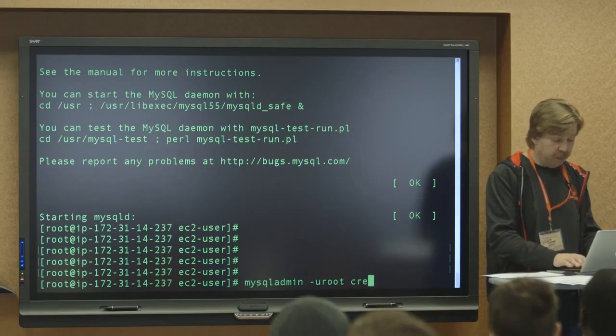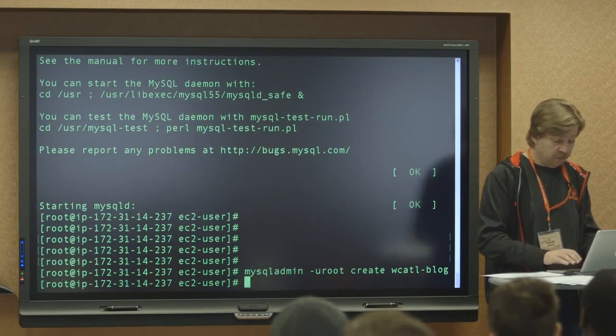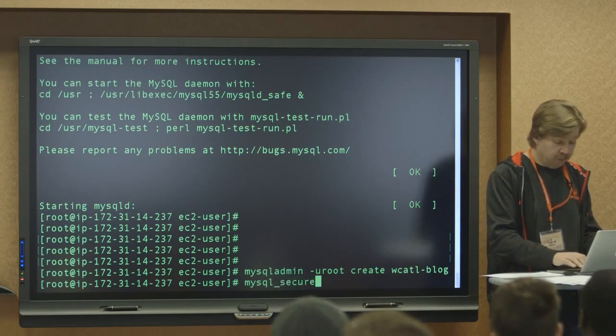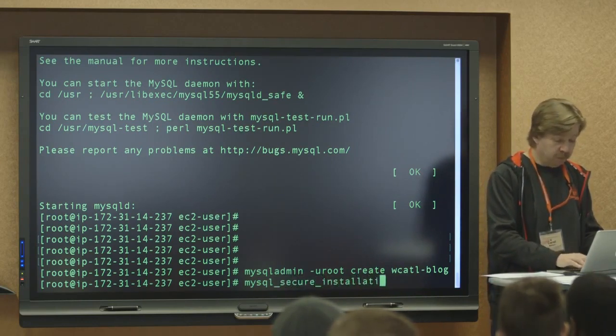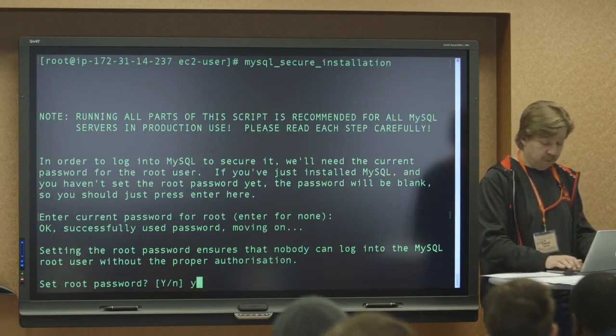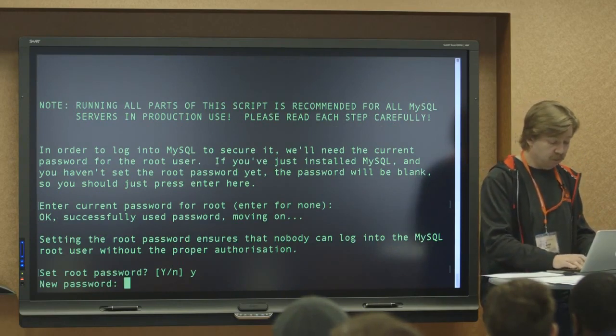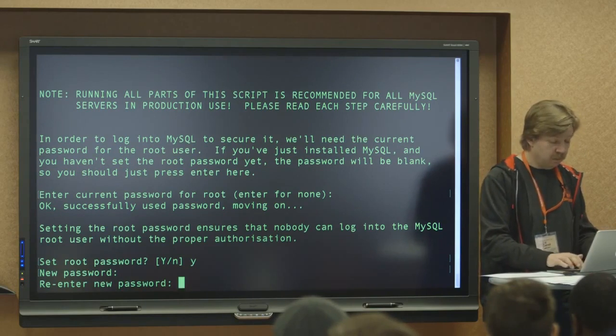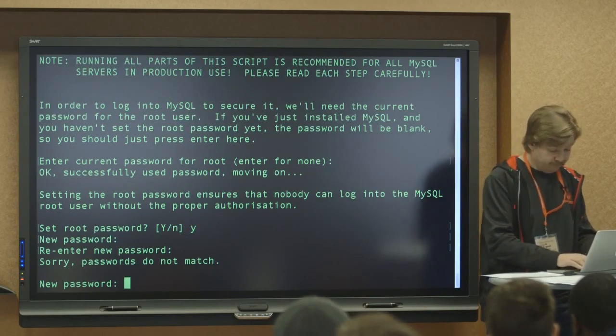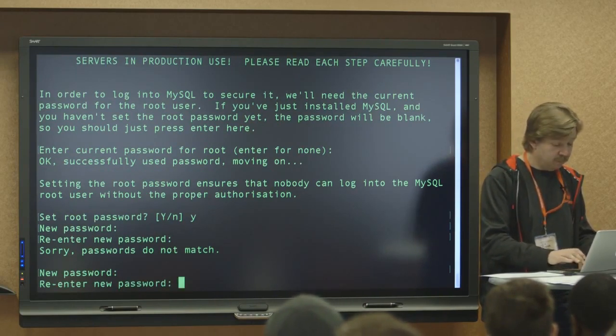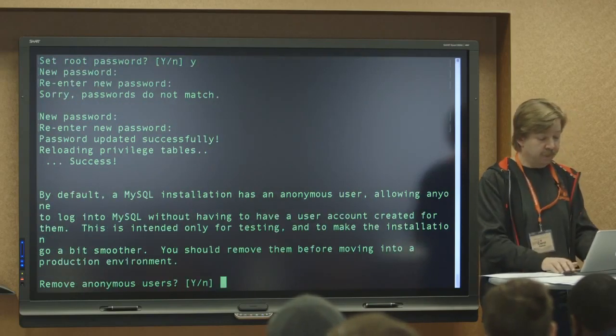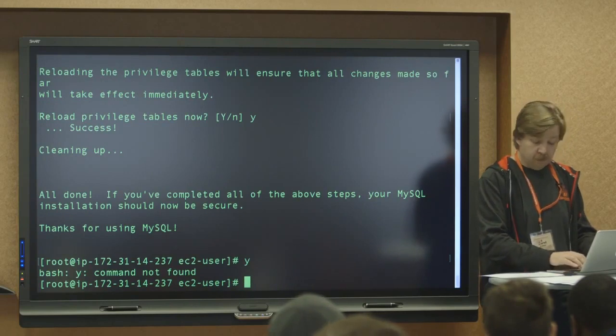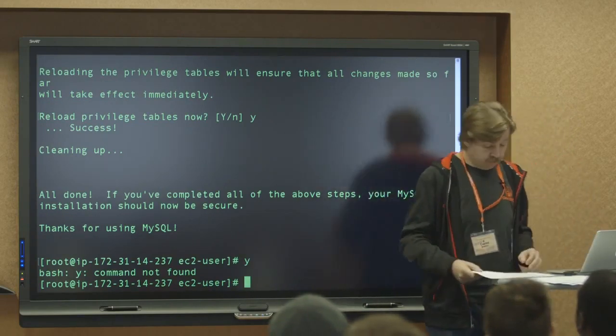So now we're installing MySQL, and then we need to start the MySQL service. And after we've started it, we need to create a database for our WordPress. Everybody knows that WordPress runs on a database, so you need a MySQL database. So let's create the user and the database. So I'm going to call mine WCATL blog. And then there's also a really nice command that allows you to secure MySQL because obviously it's a very important database. So set root password, yes. Do you want to know my password? I don't know my password. Yes. Yes. Yes. Yes. Yes. Very easy. My password's in my slide, so you can get it.